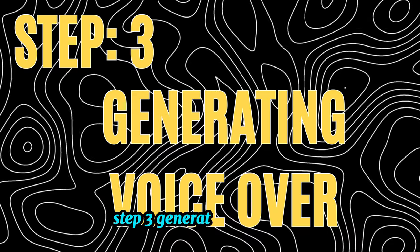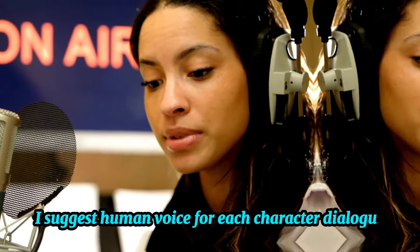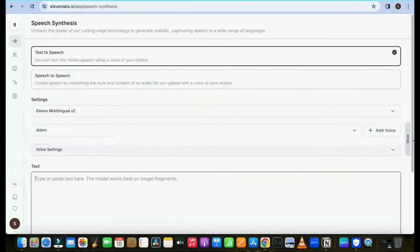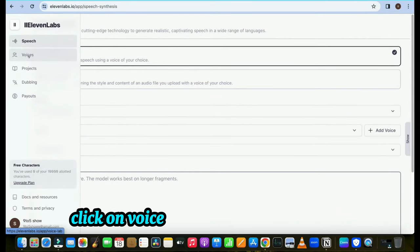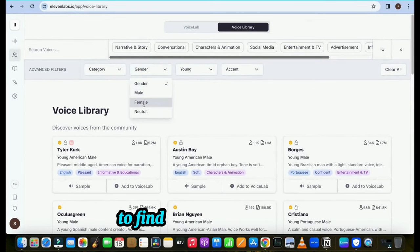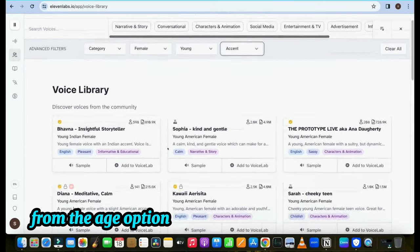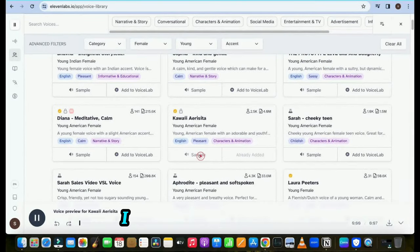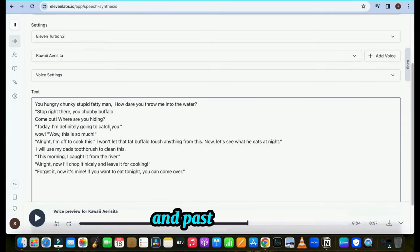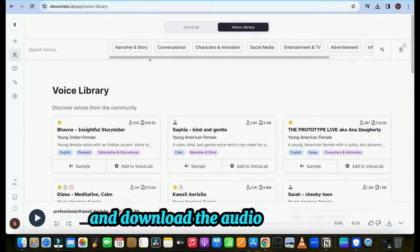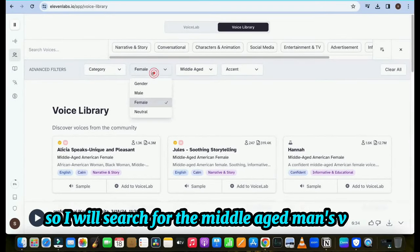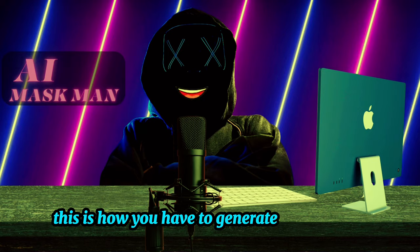Step 3: Generating Voiceover. I suggest using a human voice for each character's dialogue, because human voices have emotions and feelings that people can relate to. If that is not possible, you can use AI — I suggest using Eleven Labs. Open Eleven Labs, click on Voice, and open the voice library. Search for the voice you need. My first character is a young girl, so I click the filter and choose 'young' from the age option to find young girl voices. Select one you like. Go back to Google Docs and copy all the dialogue for that character and paste it into Eleven Labs, then download the audio. Then choose a voice for the second character — my next character is a middle-aged man, so I search for a middle-aged man's voice and generate the audio. Generate audio tracks for all characters this way.